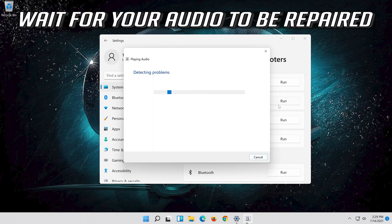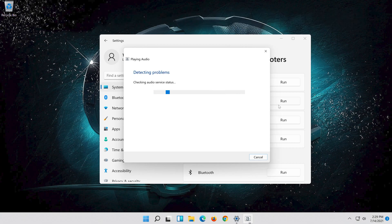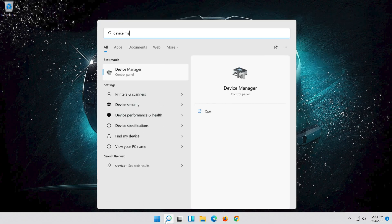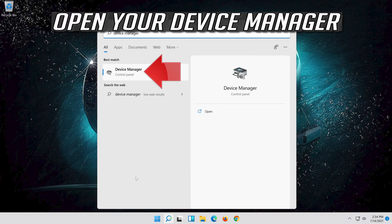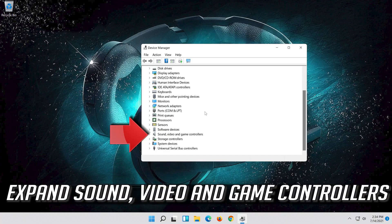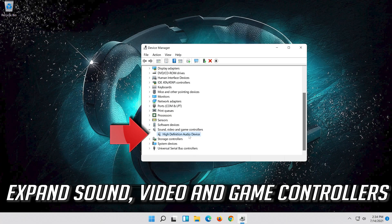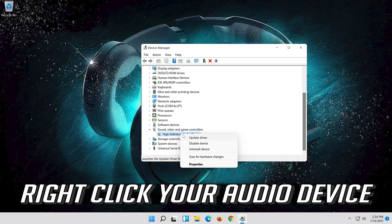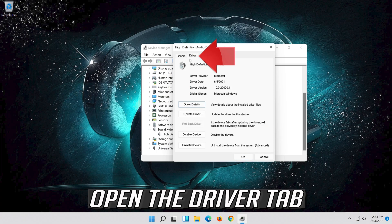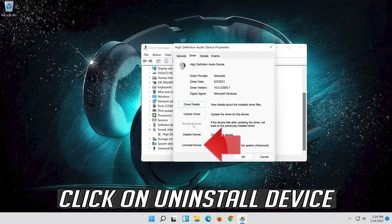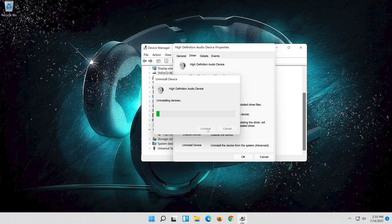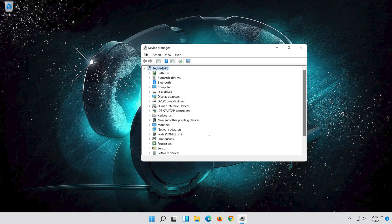Wait for your audio to be repaired. If that didn't work, open Start and type Device Manager, then open your Device Manager. Expand Sound, Video and Game Controllers, right-click your audio device, click on Properties, open the Driver tab, and click on Uninstall Device. Press Uninstall, then restart.